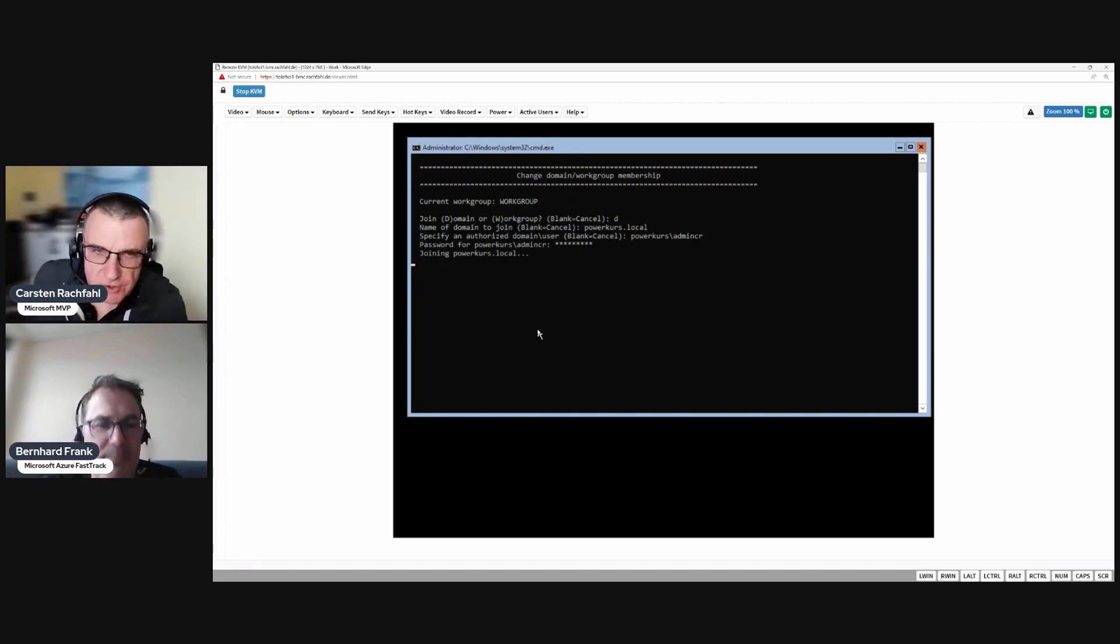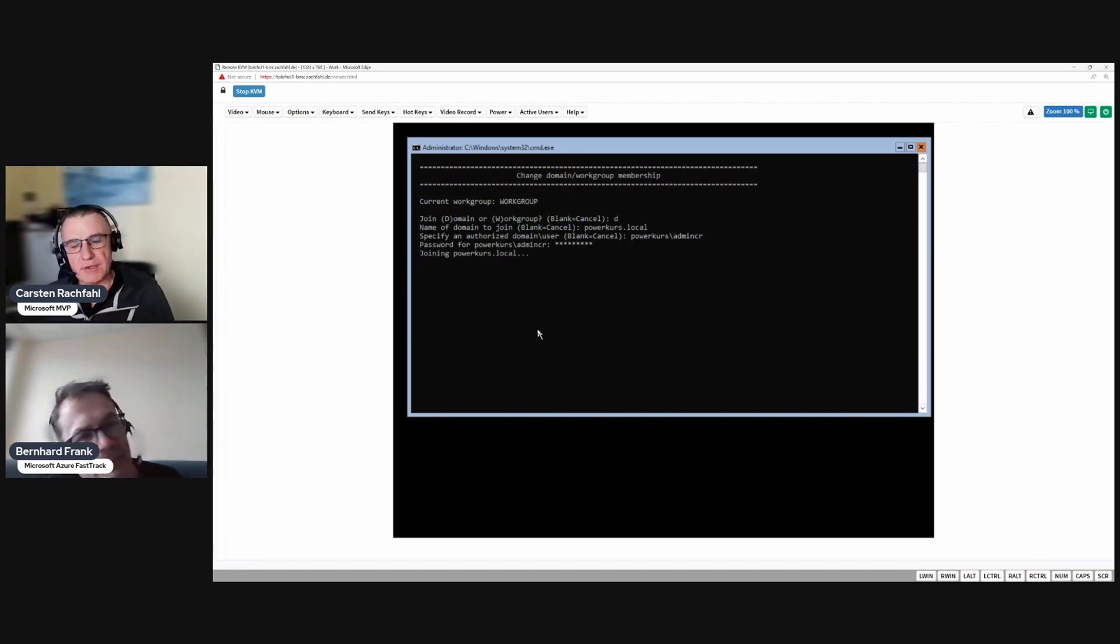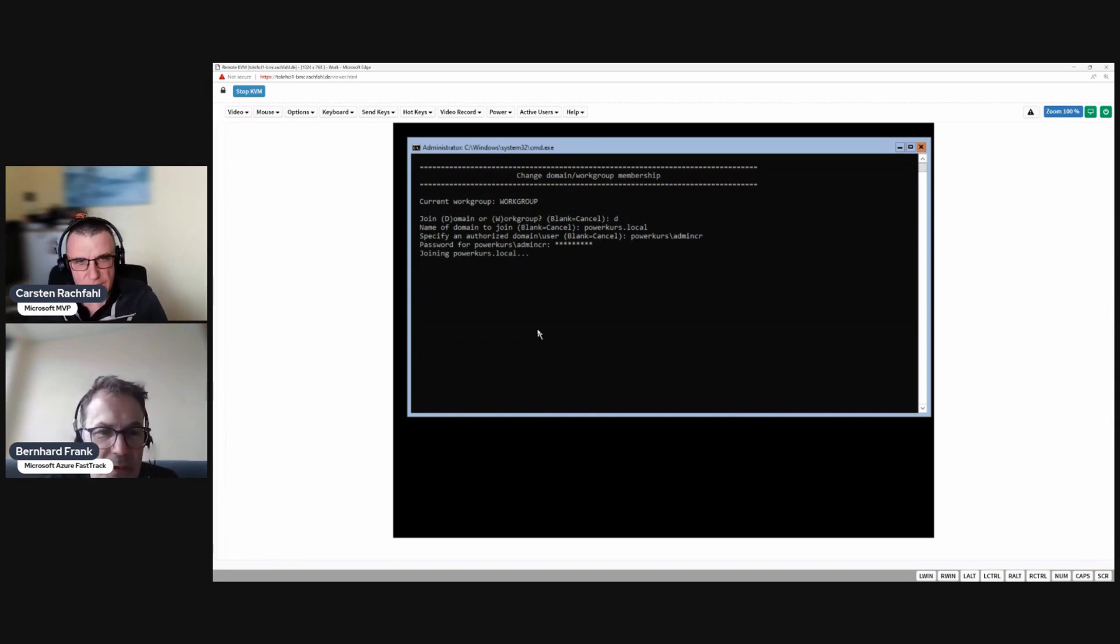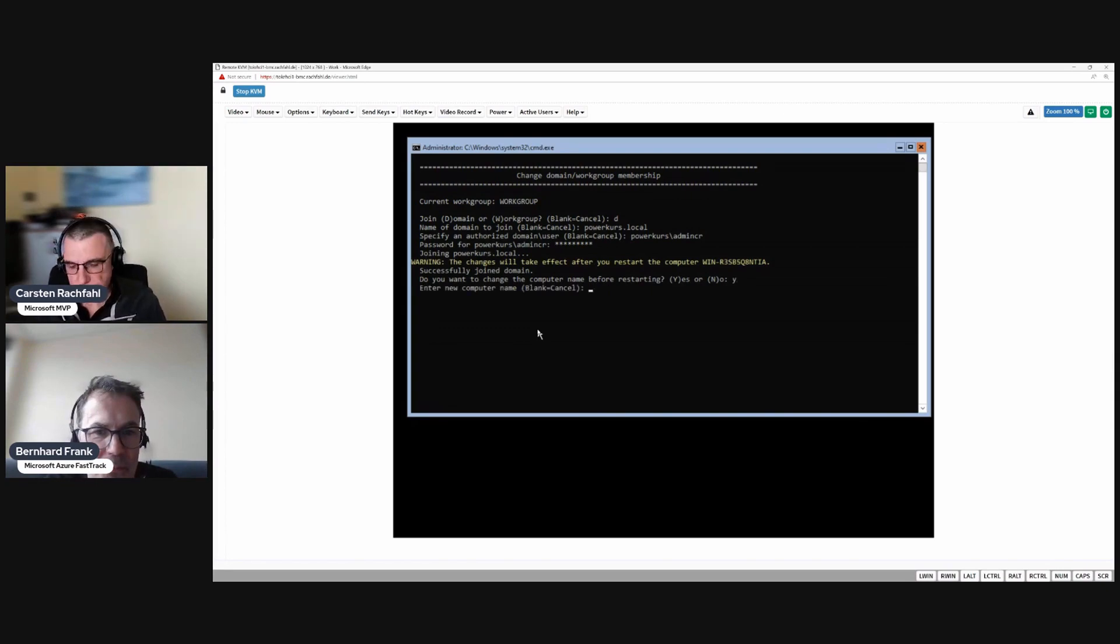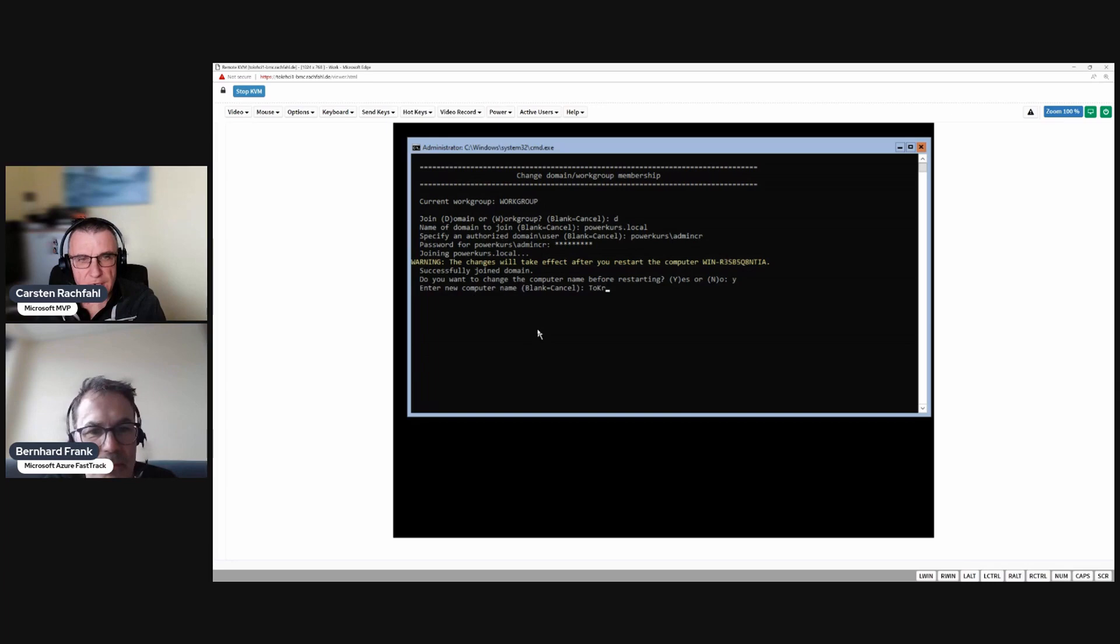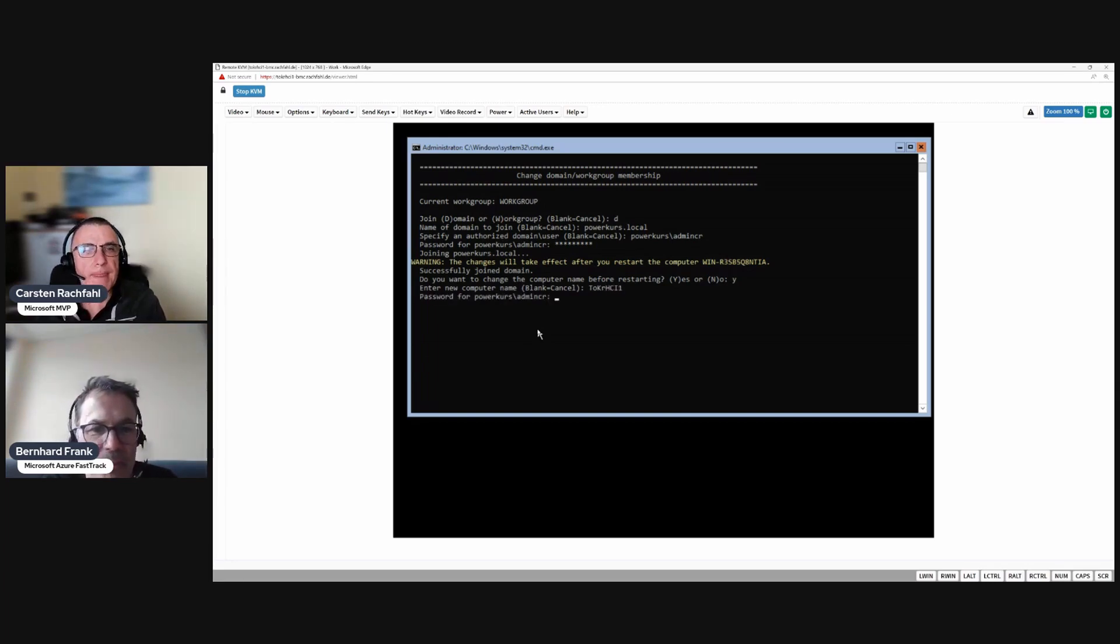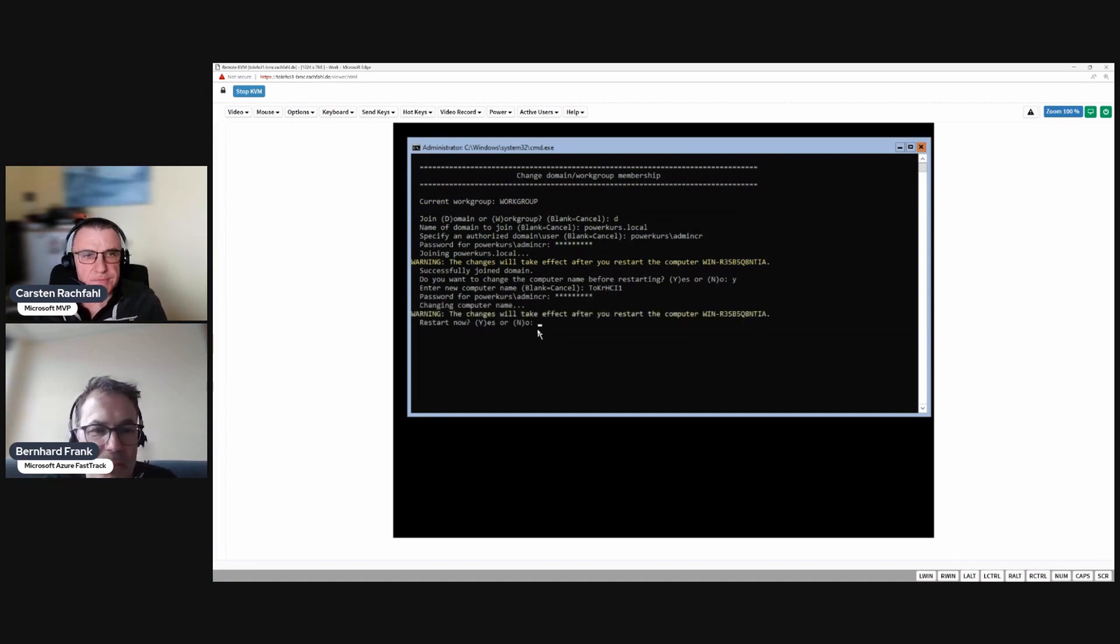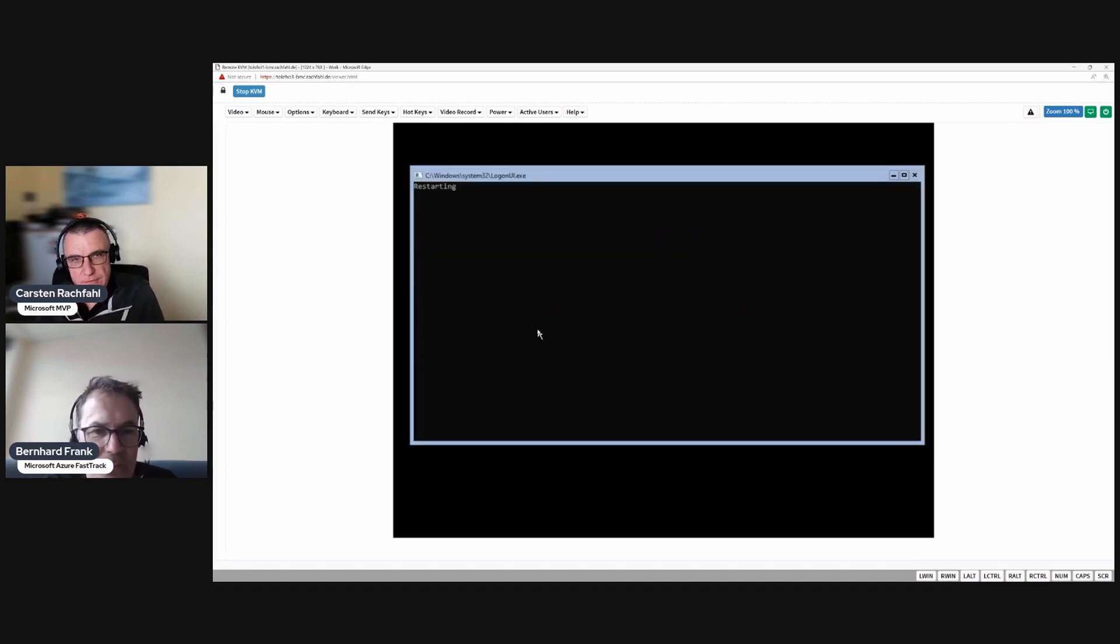So we will join the domain and it will ask us if we also want to change the host name, and I will do that. The name will be T-O-K-R-R and then H-C-I-1. And again, a password and we want to restart now.